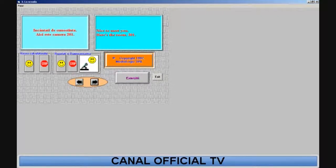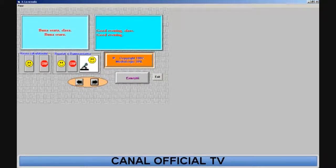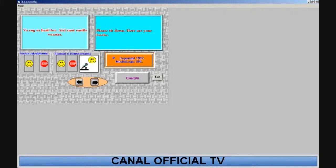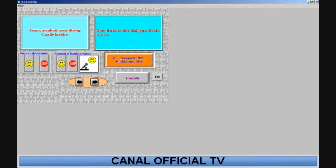Here's the room. 201. Good evening, class. Good evening. Please sit down. Here are your books. Now listen to this dialogue. Books close.